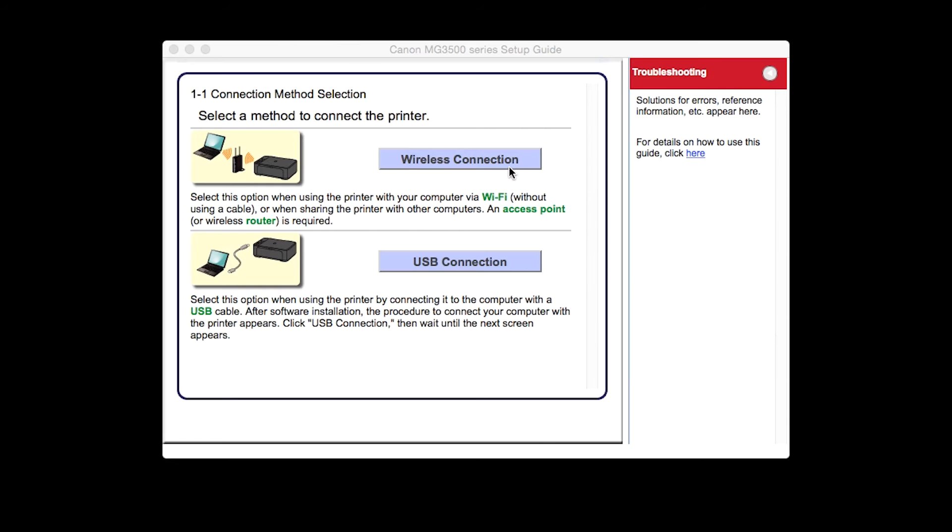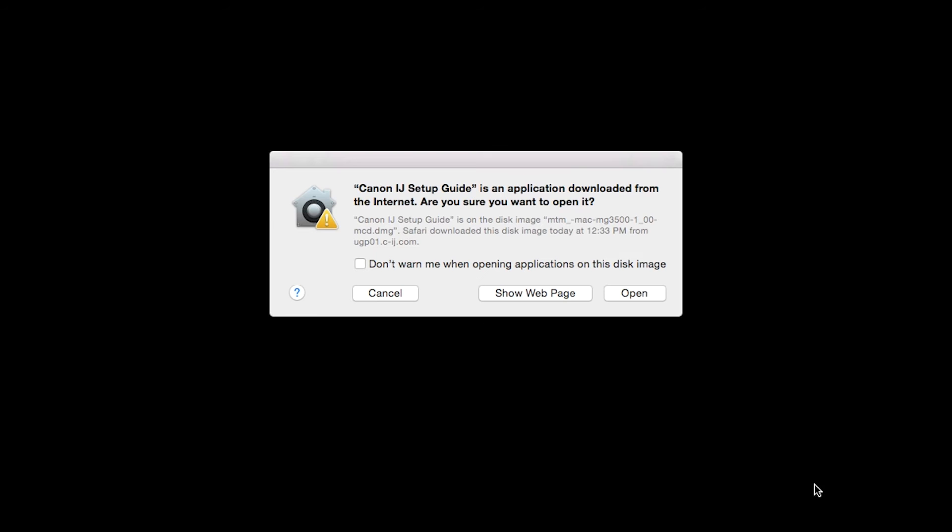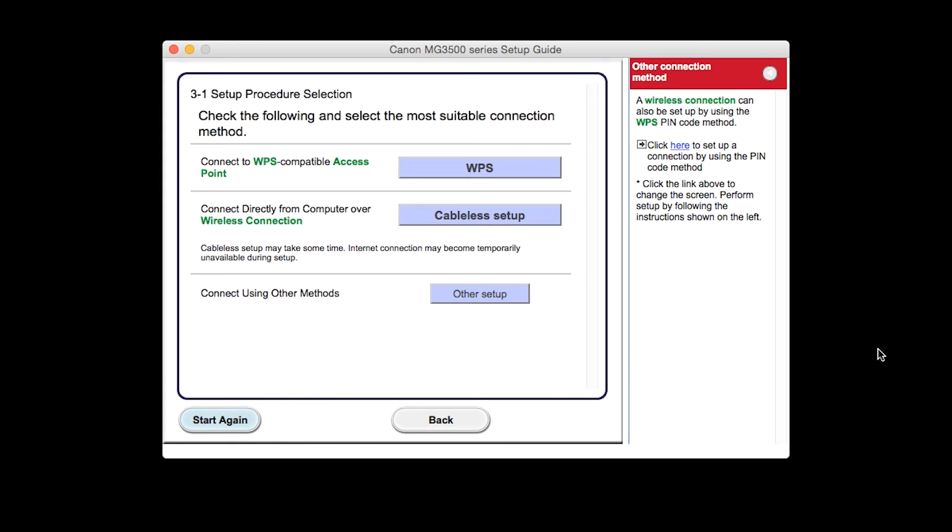Select wireless connection as your connection method. Click Next to confirm your printer is on. Click Open to proceed. Click Connect to the network. Click the WPS button.